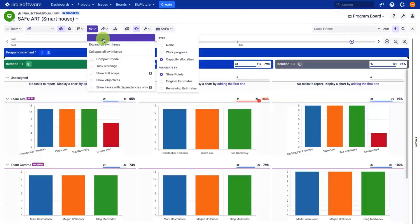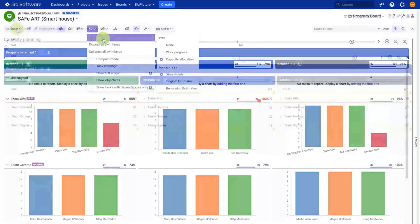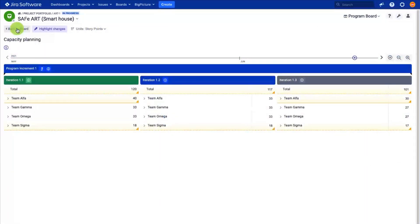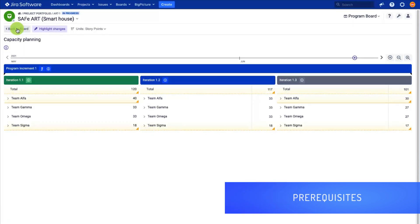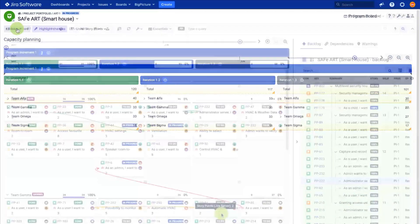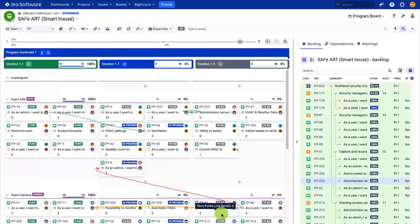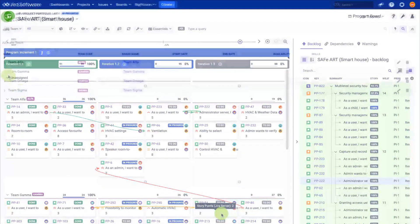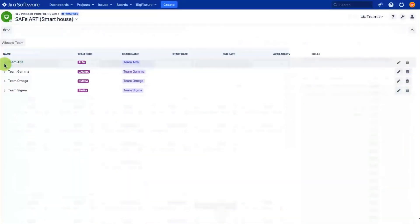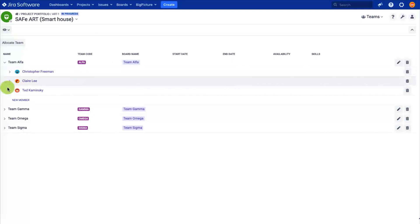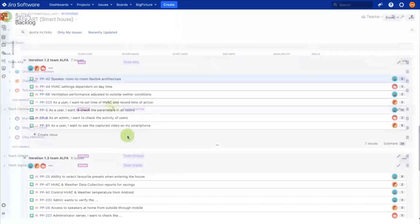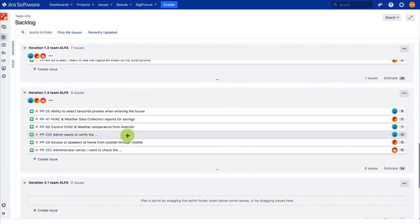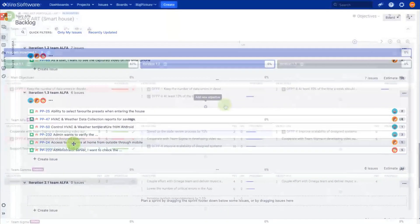This video will help you decide whether SAFE is the right framework for your teams or simply learn how to use the tool. Before we start, you will need your backlog, teams, and the definition of done. As Big Picture is an app for JIRA, you will need JIRA core. If your teams are already using JIRA software and boards, this is great, but JIRA core will also work. So let's get started.